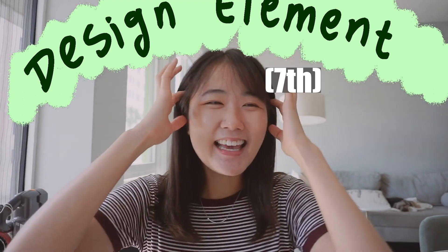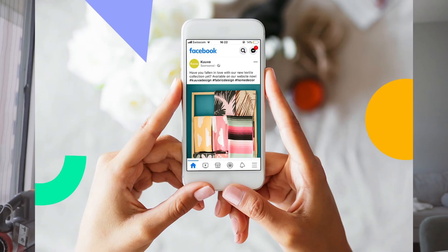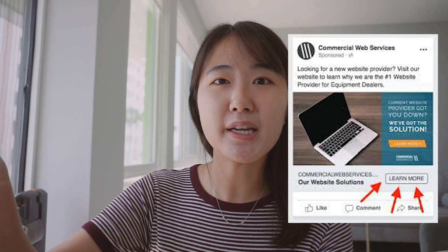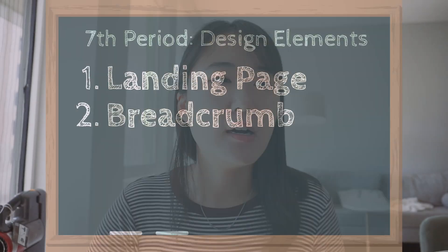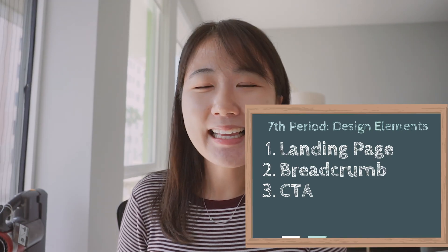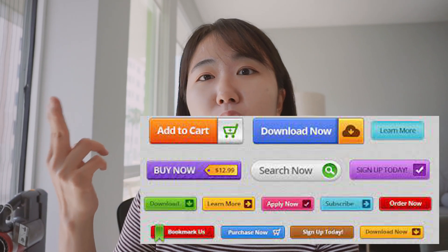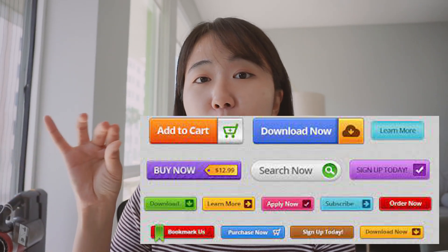Period seven is design elements. First is a landing page — if somebody saw your app on Facebook as an advertisement, they'd click into it and land on the first page of your website. Breadcrumbs are a navigation aid that tells users where they are on a website. CTA is call to action — pretty much a button that calls for action, like 'learn more' or 'sign up now.' Whatever type of button people can click on that calls for an action from users.